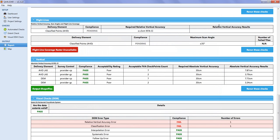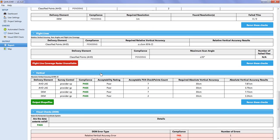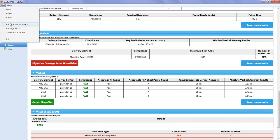The user can click the blue heading bar for each results section to hide or display that section in the report. The QA report can be printed to PDF via the file menu 'Print Report Summary'. Any sections that have been hidden will not be printed to the PDF. Results can also be saved to XML from the file menu.